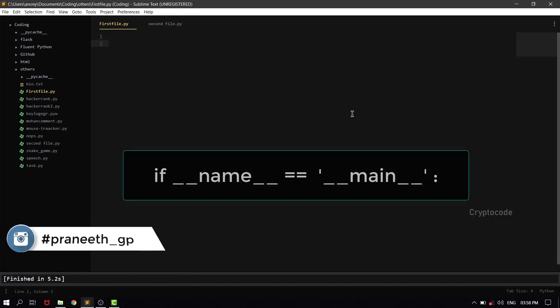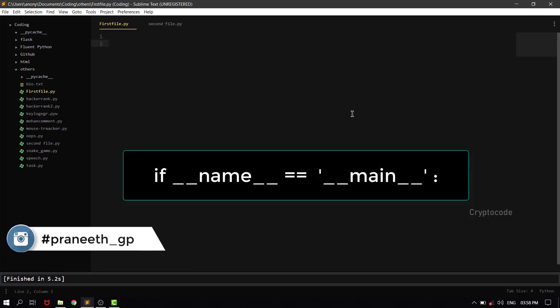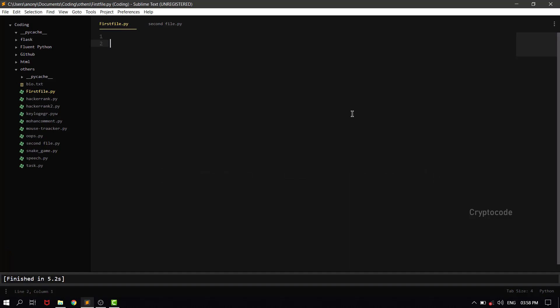we are going to learn what `if __name__ == '__main__'` means in Python. If you want to see any code in GitHub, you will notice this condition. What is its use? This video is very useful.